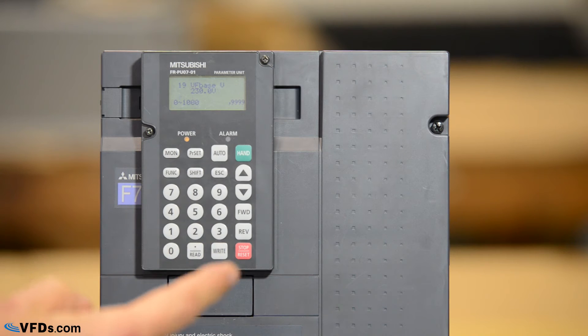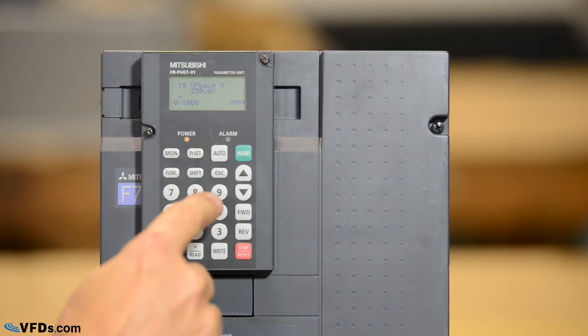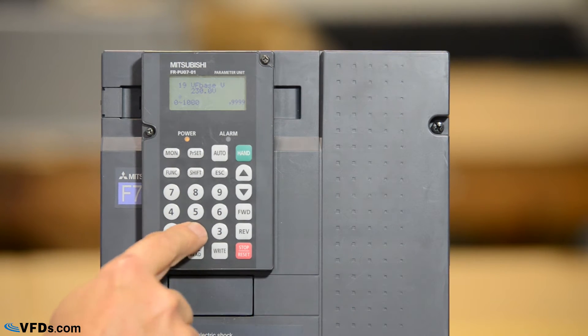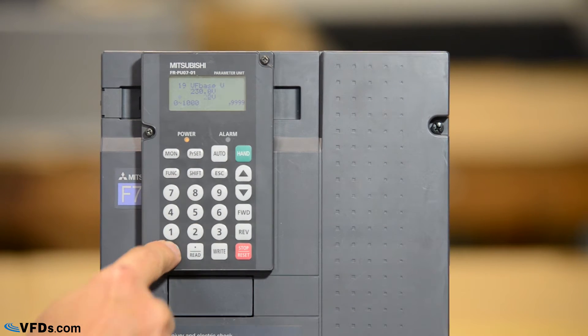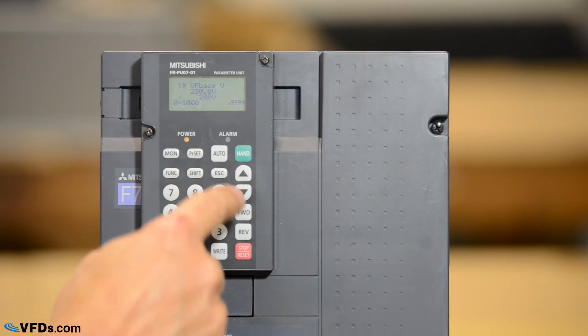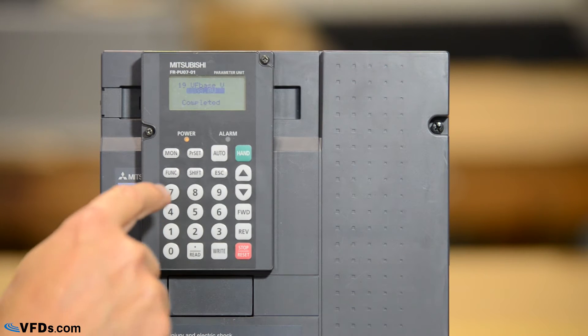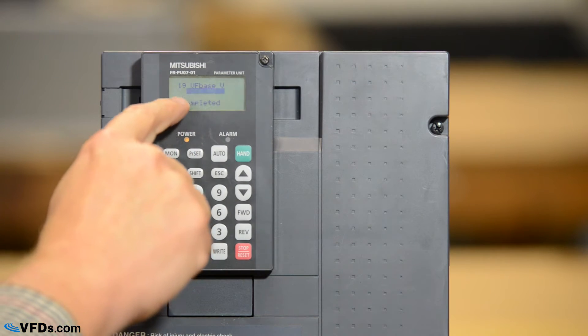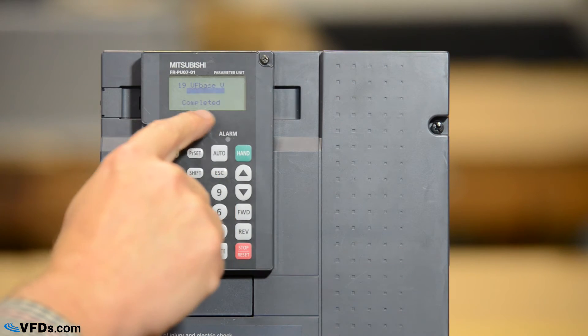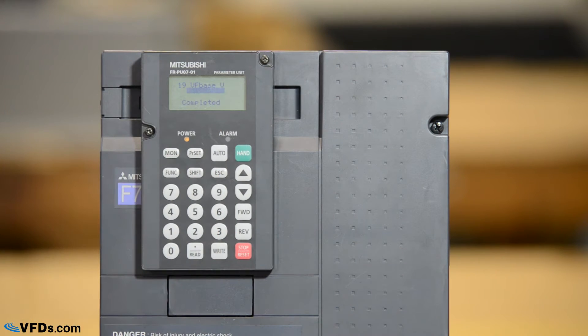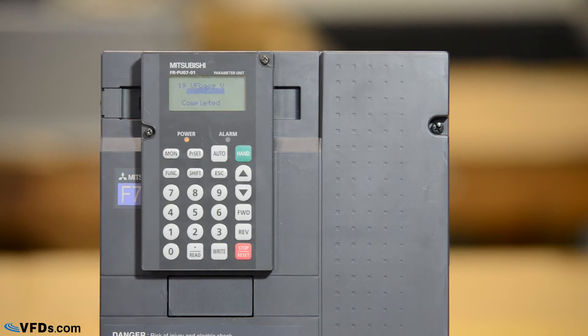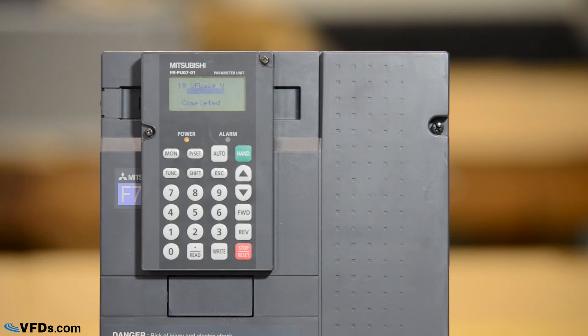My motor happens to be 208 volts so I'm going to type in 208 and then I'm going to push right. You'll notice that it flashes 208 volts and it says completed letting us know that that parameter has been changed.